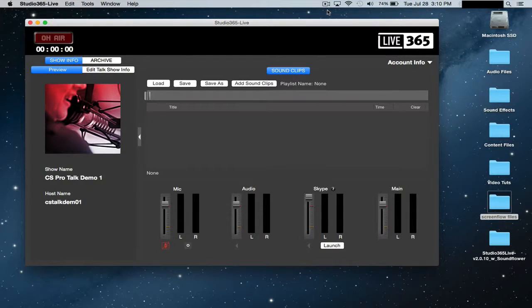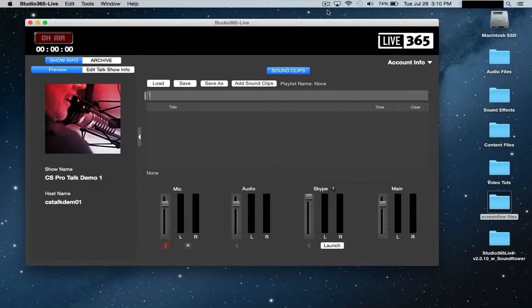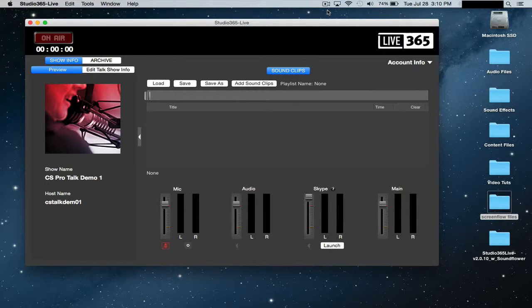Hello and welcome back. This is Nick again with Live365, and in this third video we're going to go over how to set up your microphone and using Skype with your live broadcast.